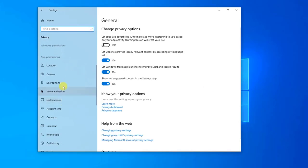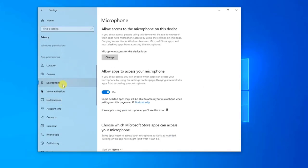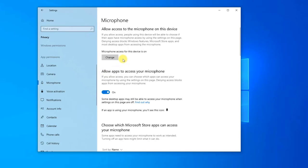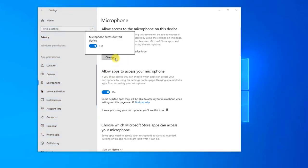Then click Microphone. Under App Permissions tab located at right pane, check if microphone is available for access. If not, click on Change. Then toggle on Microphone access for this device to enable access. And then toggle on the option Allow apps to access your microphone.